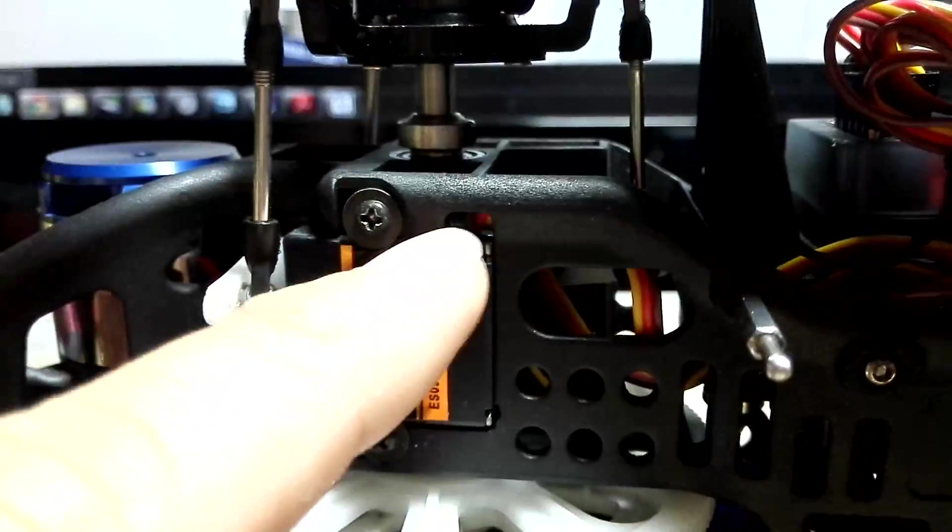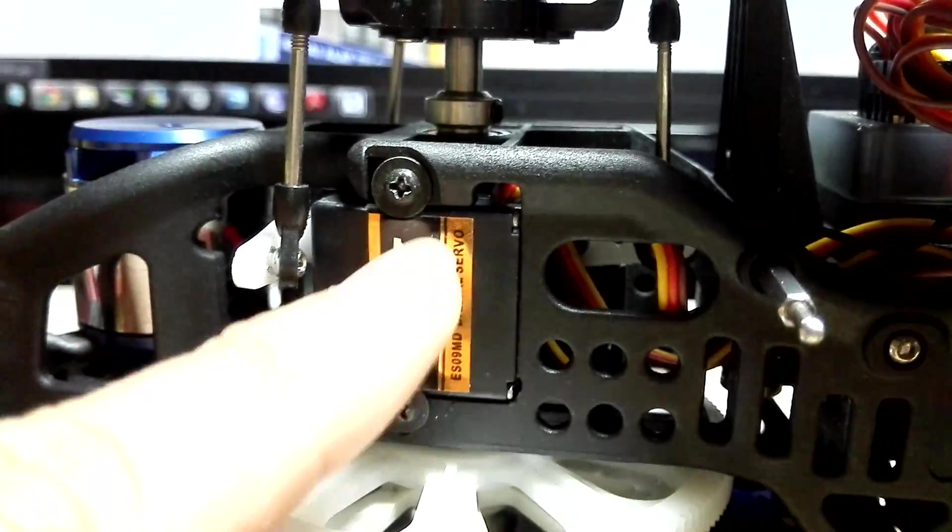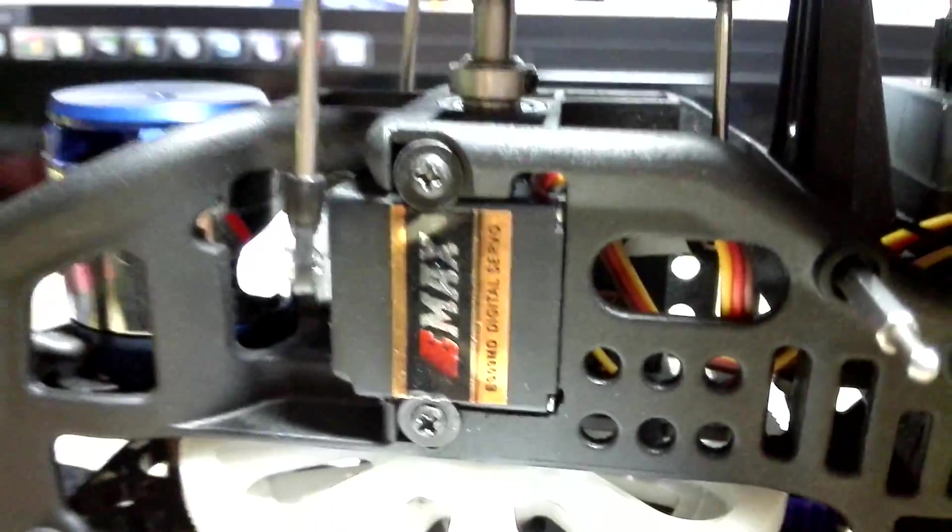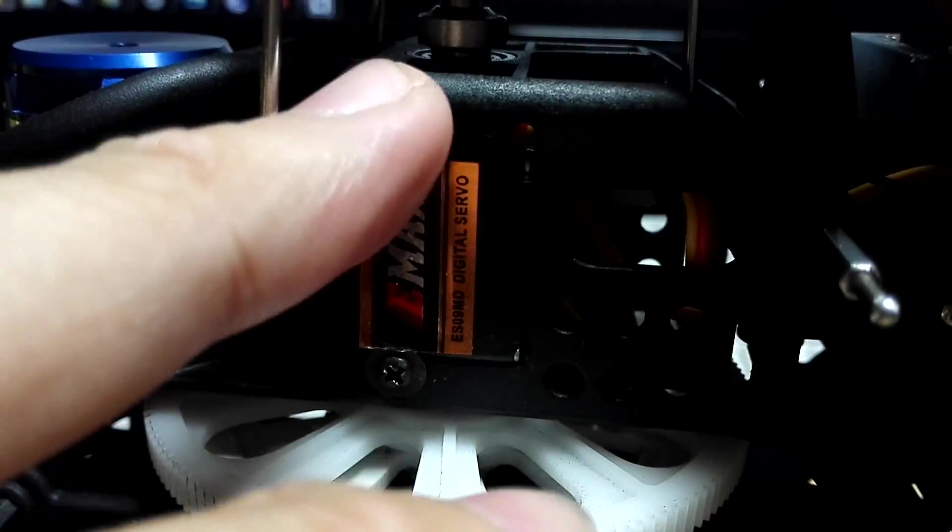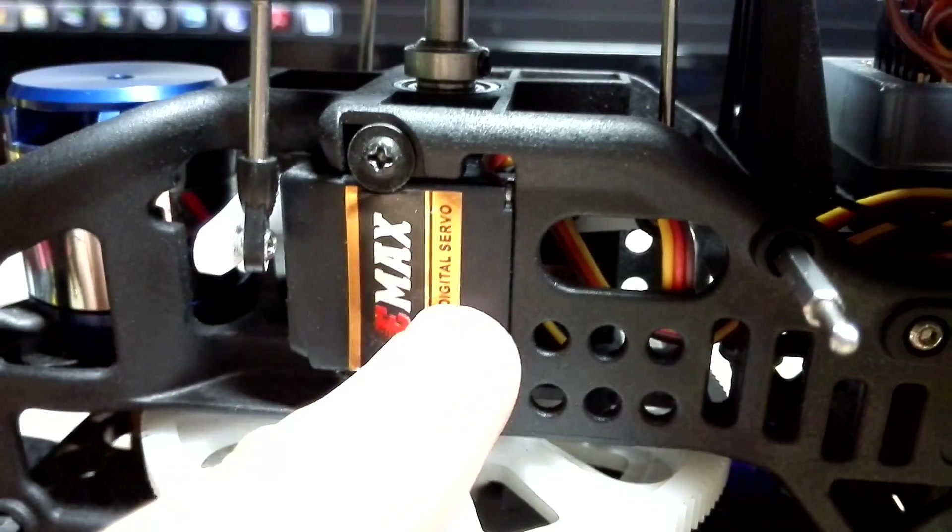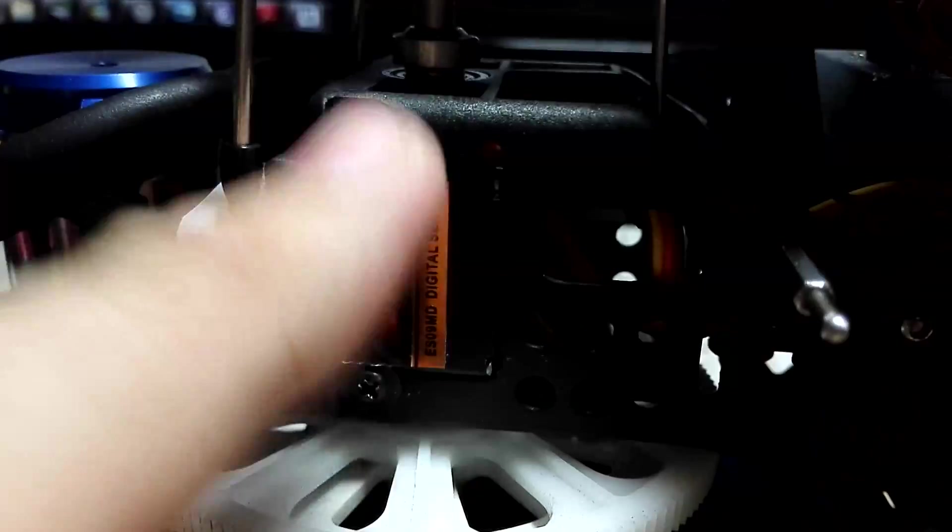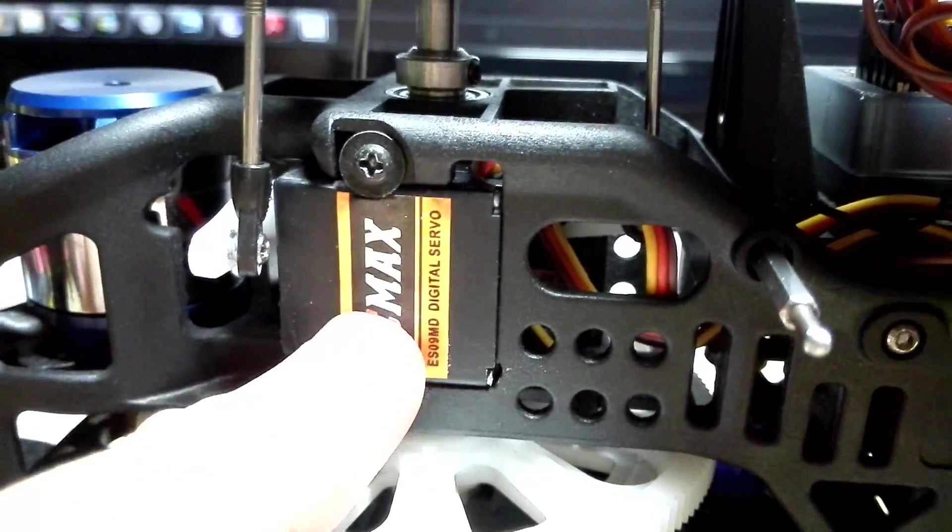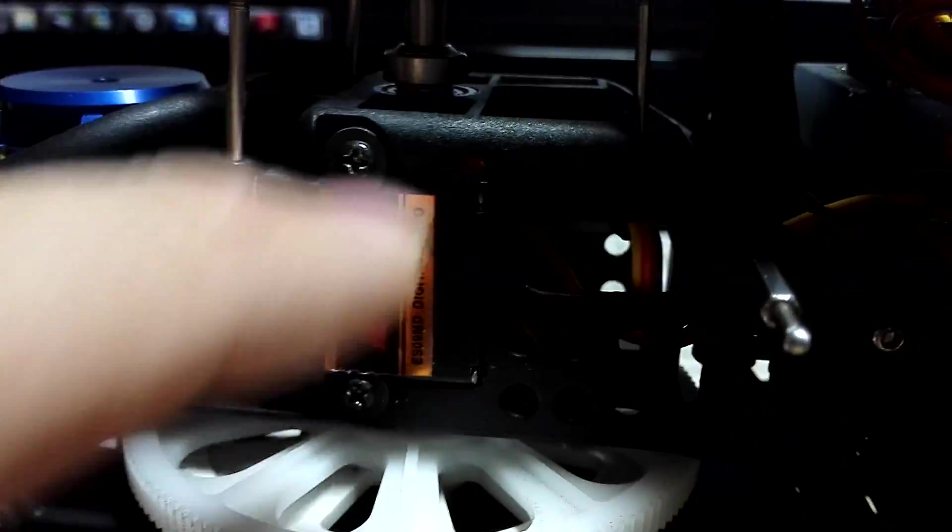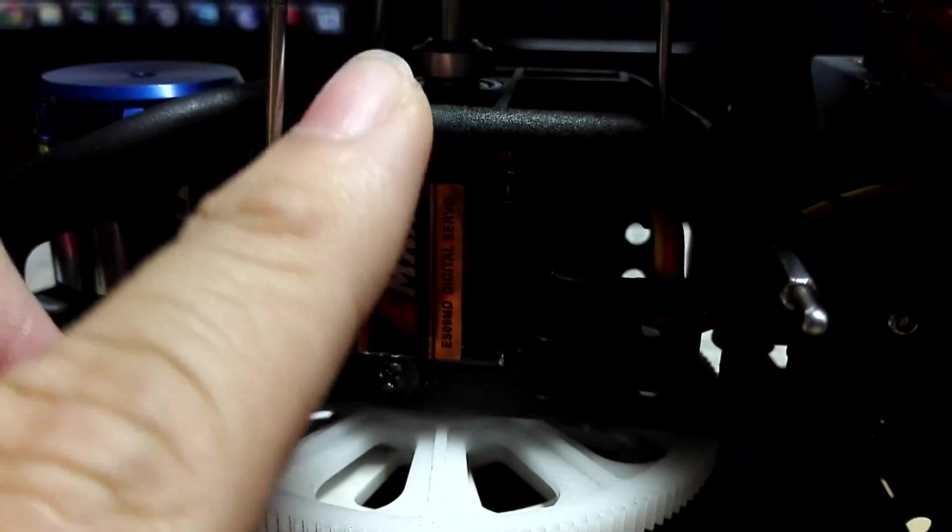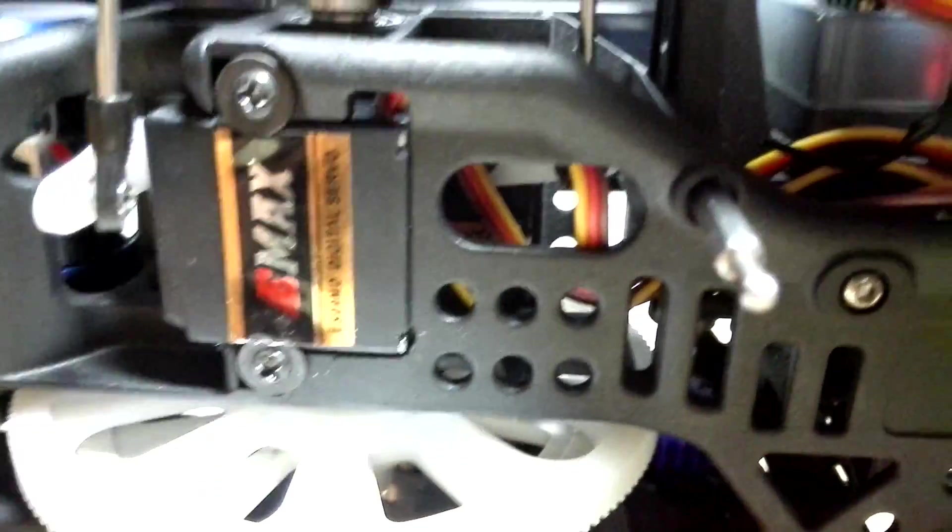I file it down so that the servo fits just nice. It actually fits with a slight interference fit because, since you have to cut off the flange, there's actually no flange holding it down to prevent it from moving forward or backwards. So I give it interference fit, so the friction of the servo to the chassis is actually holding it down quite well, because I don't really trust these screws in holding this position.